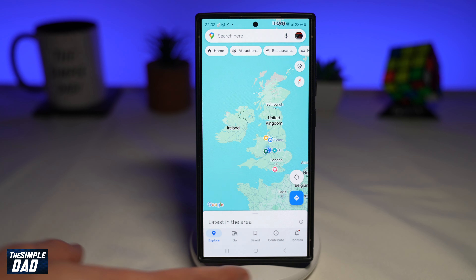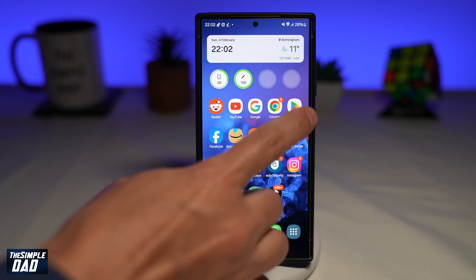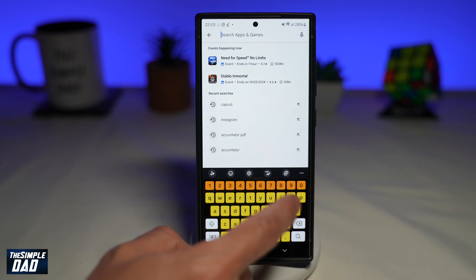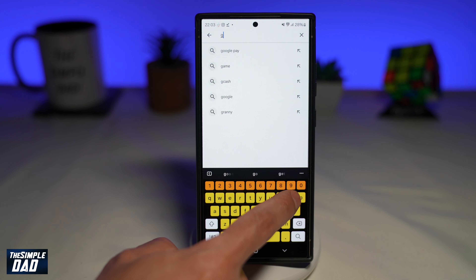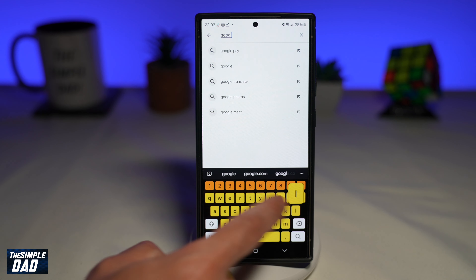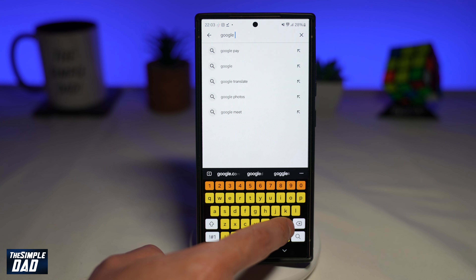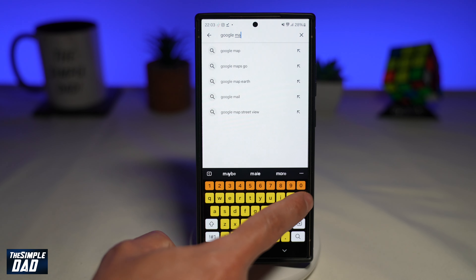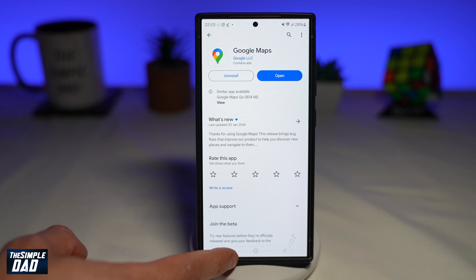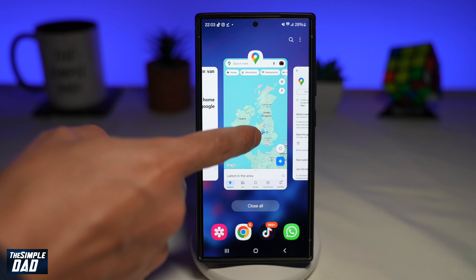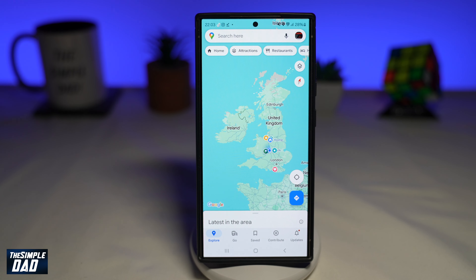So before we begin, first go to your app store, search for Google Maps and make sure that it's been updated to the latest version. Now, once that's updated, go ahead and open up your Google Maps.